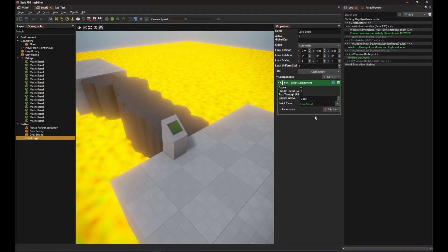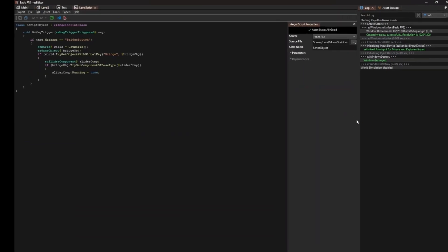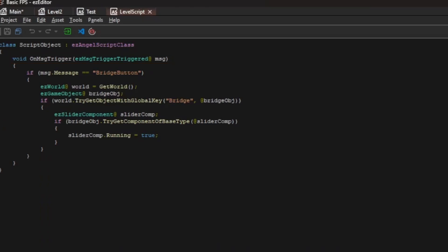If we look at the level script, we see that it implements a message handler for the message type easy message trigger triggered. That is the message type that the button emits. The script first checks what the purpose of the trigger message is.